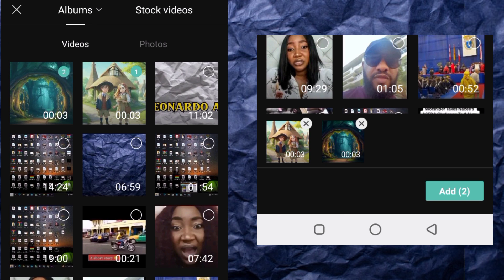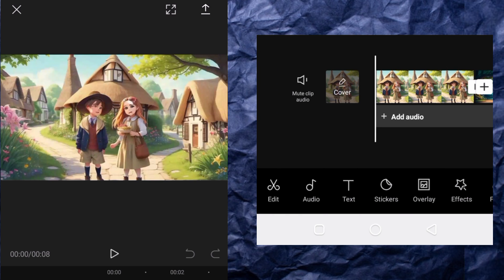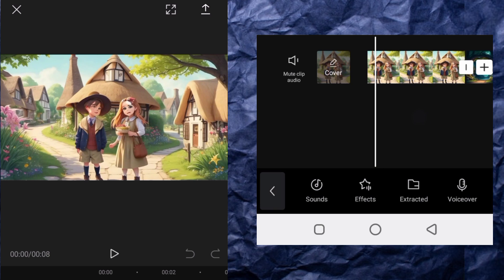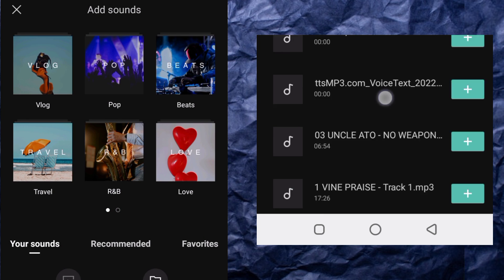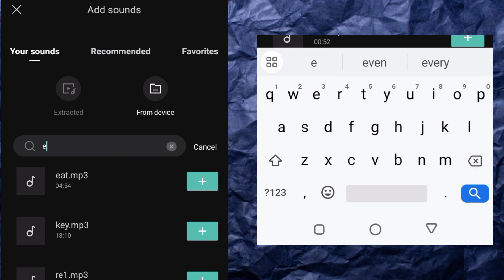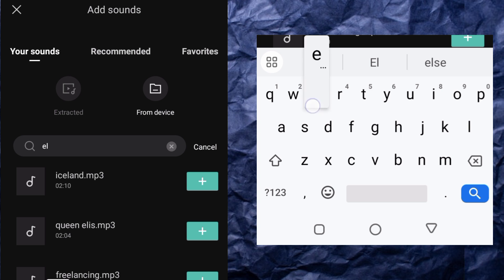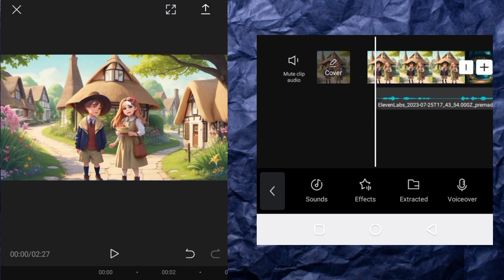Select all the video clips. Then the next thing we need to do is add our voiceover — that is the audio. Click on that, then come to Sound, and add our voiceover right here.